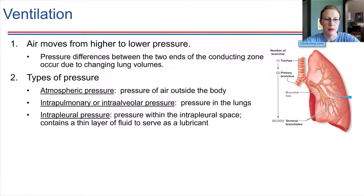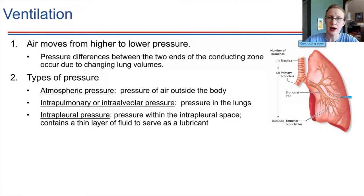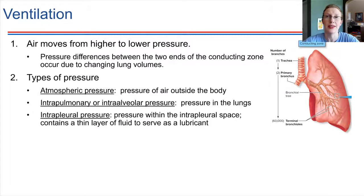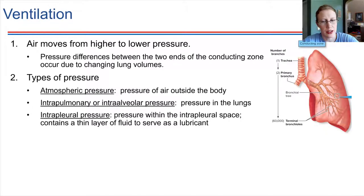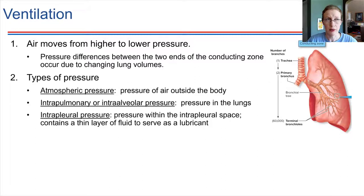Ventilation is the process of breathing, and it requires us to move air. Air doesn't just move wherever we want — it follows physical rules. Air always moves from high pressure to low pressure. Pressure differences are what drive air to either go into the lungs when we inhale or out of the lungs when we exhale.